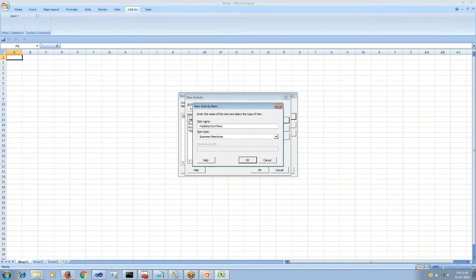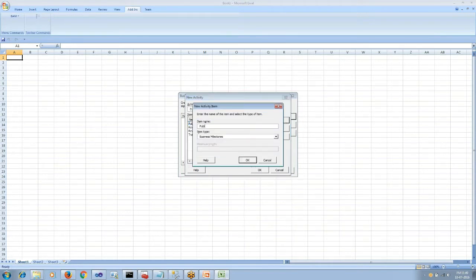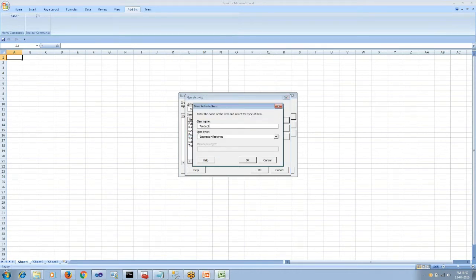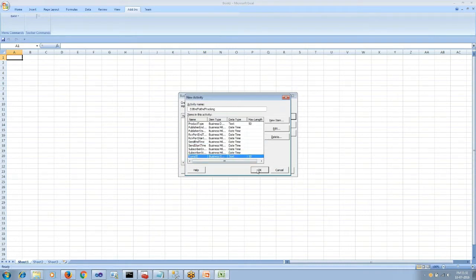Then we will do business data tracking like transaction ID and product type. Once we create the business milestones and business data, we would export the BAM activity and save it.